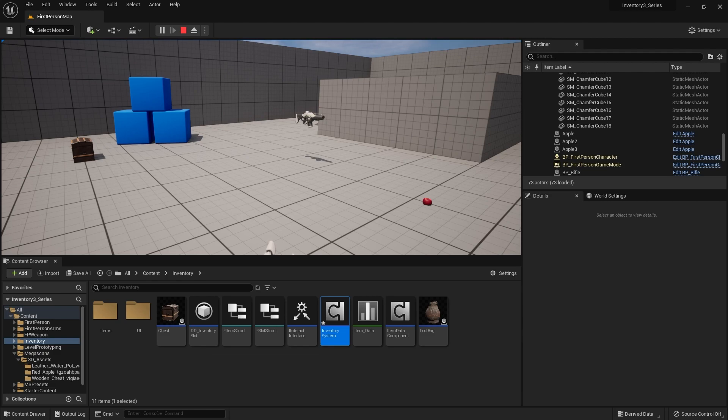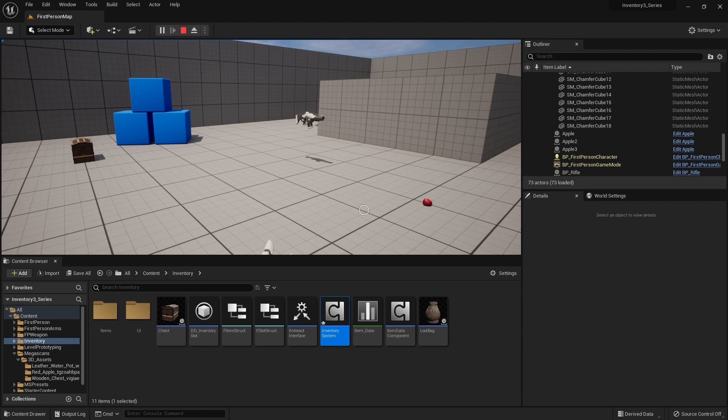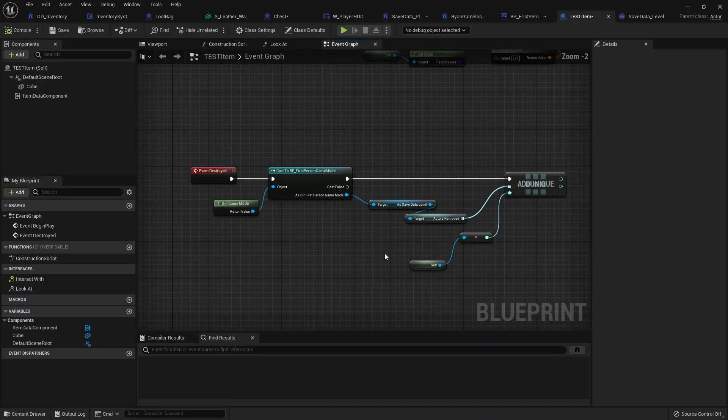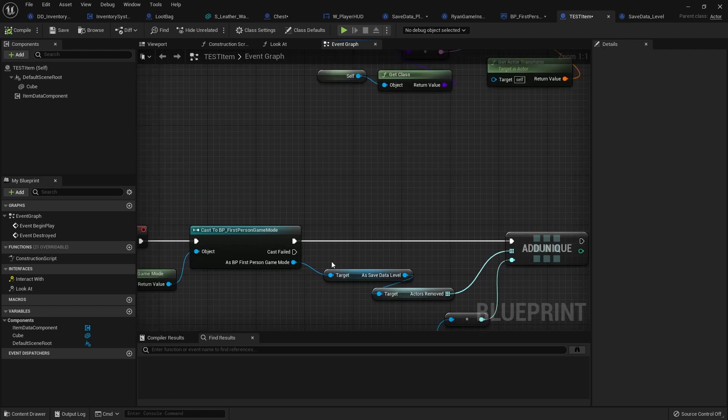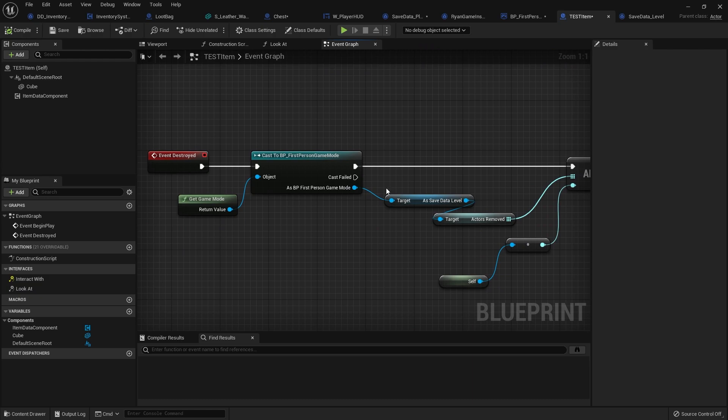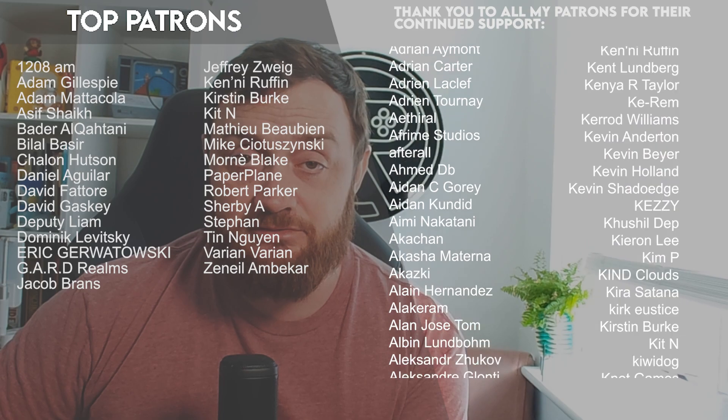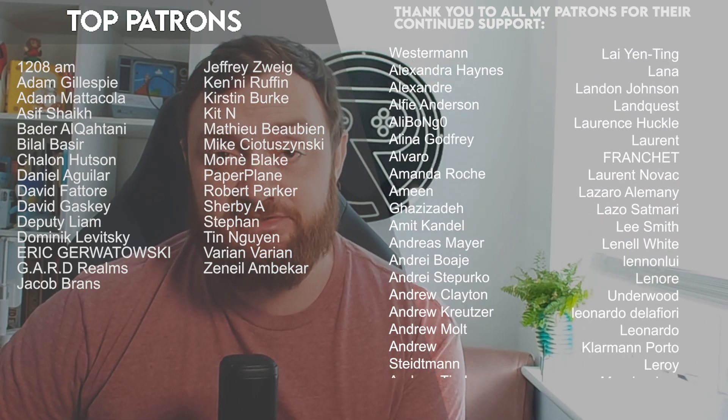And there we go — we've now got our object saving our inventory to our player data. The level doesn't save that data yet, so in the next episode we'll go through creating a level save data that stores what items have been dropped and picked up. You can watch the next episode right now on patreon.com/ryanlady for just one dollar a month. Thanks to all my patrons and YouTube members for their support — thanks for watching and I'll see you next time!